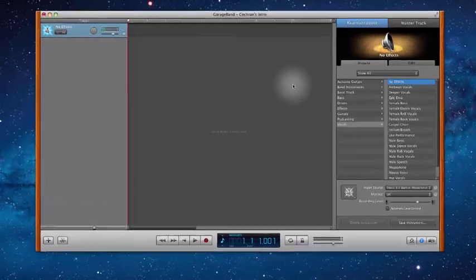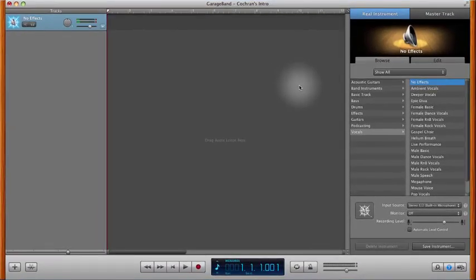As you begin watching this tutorial, I'm assuming that you've either watched or are familiar with the content in the setting up GarageBand video that I created, that teaches you how to get GarageBand all set up for recording this intro for the assignment.